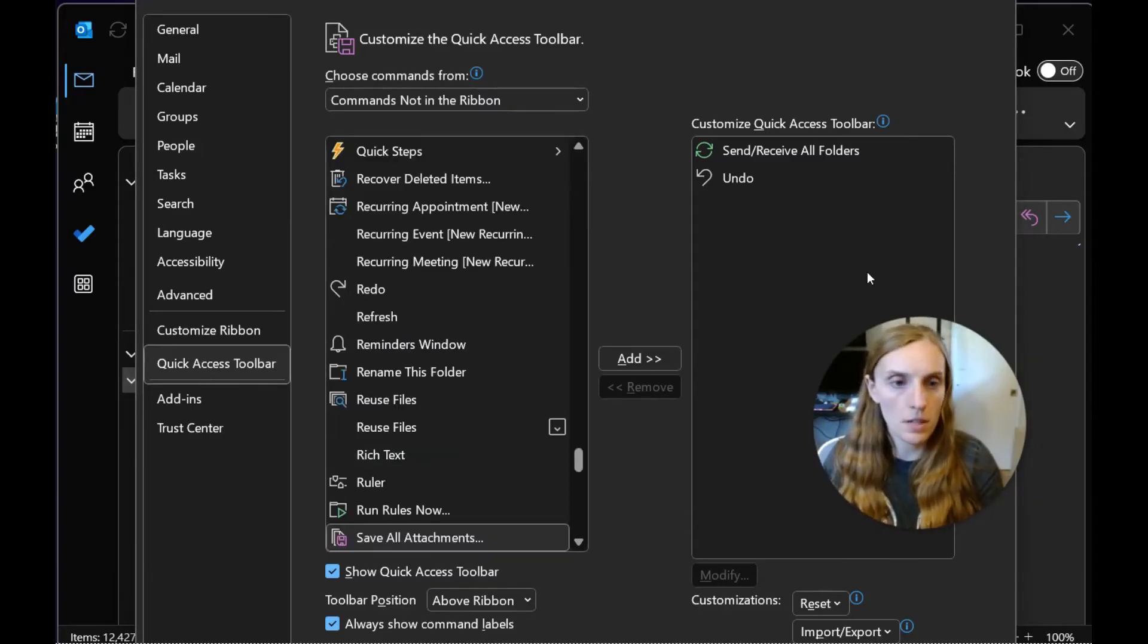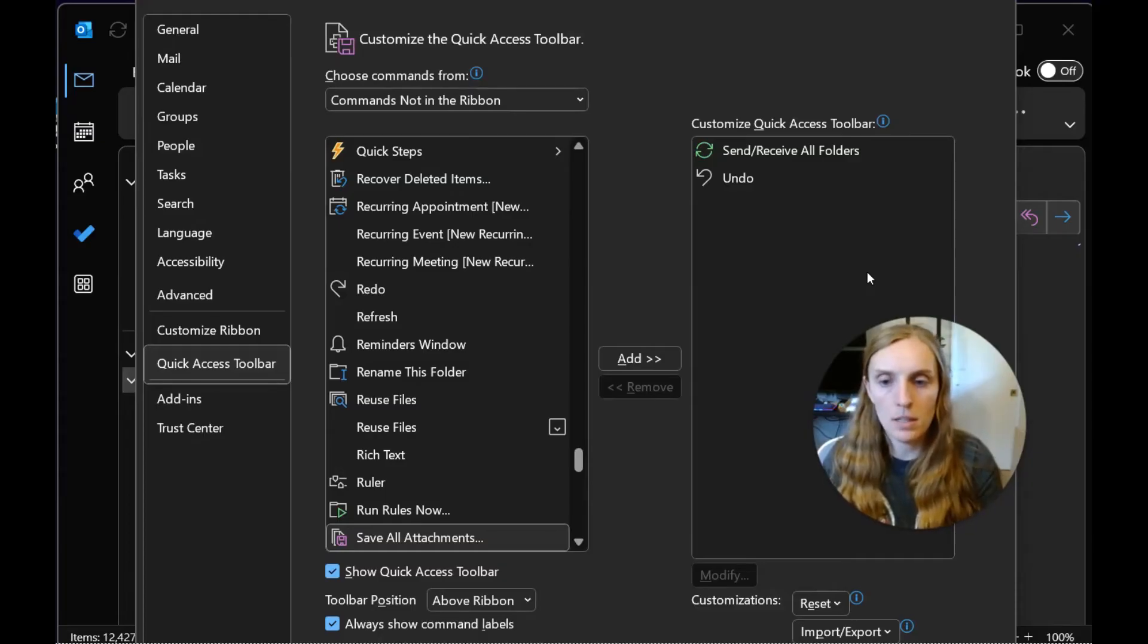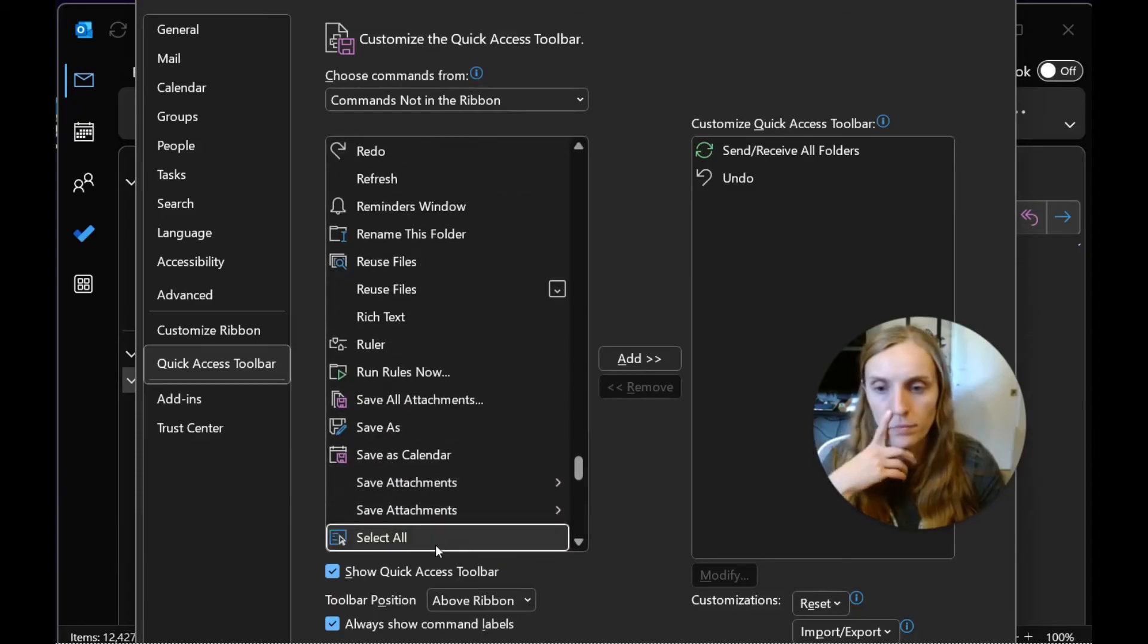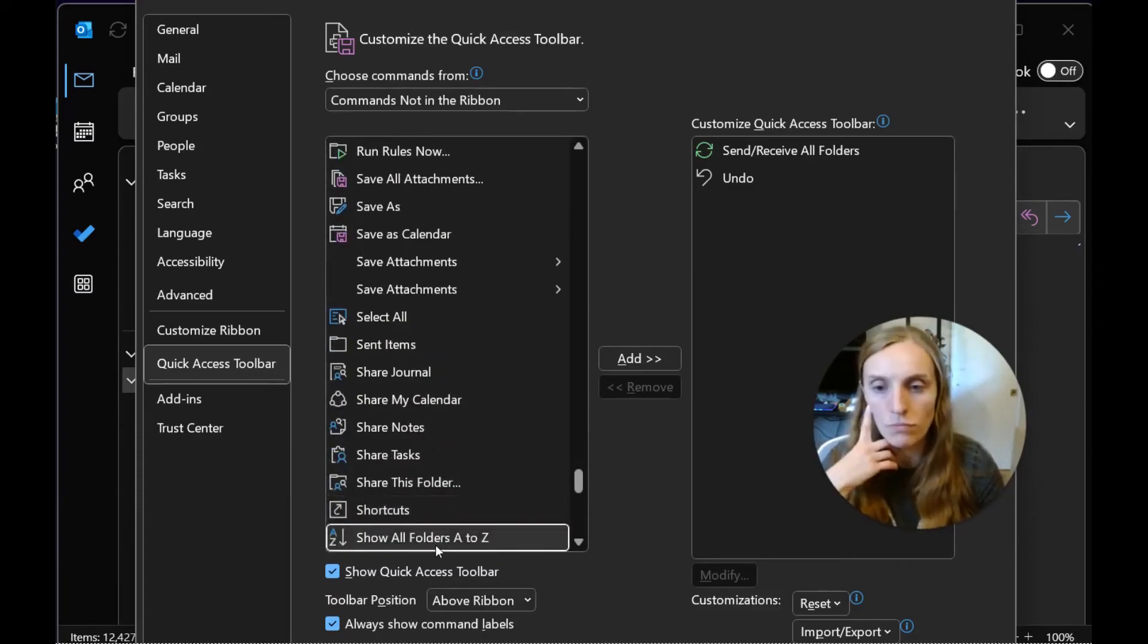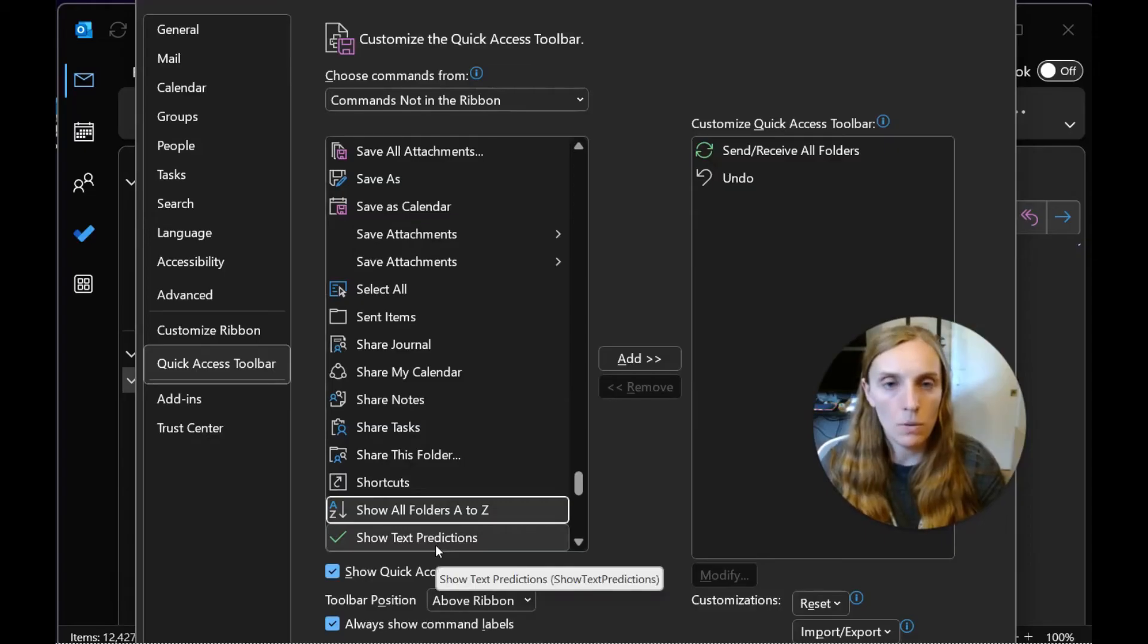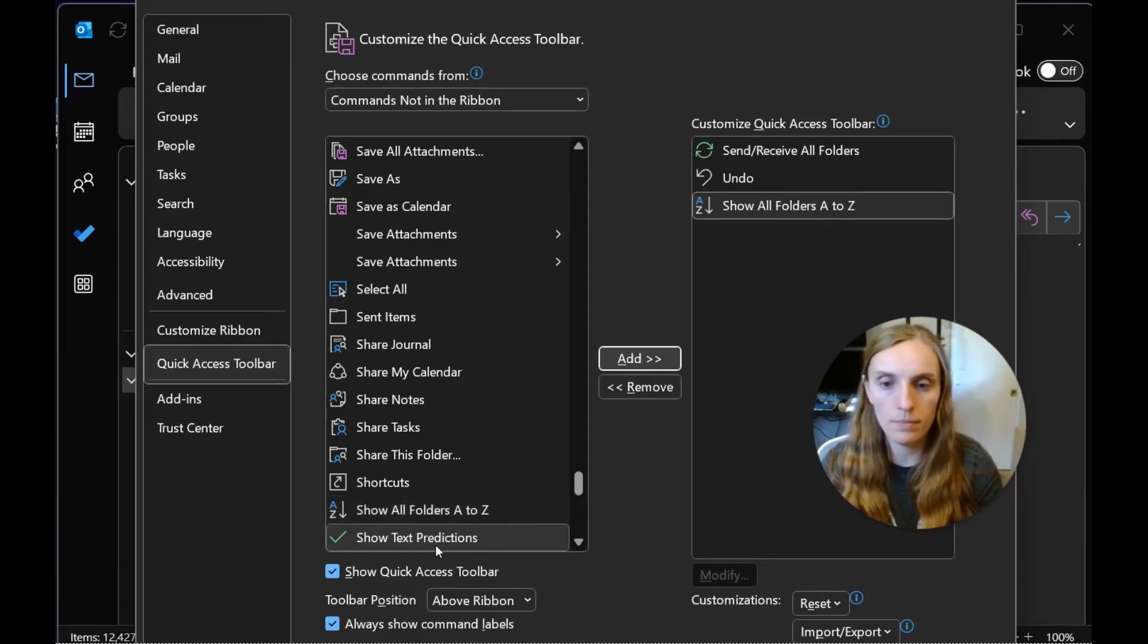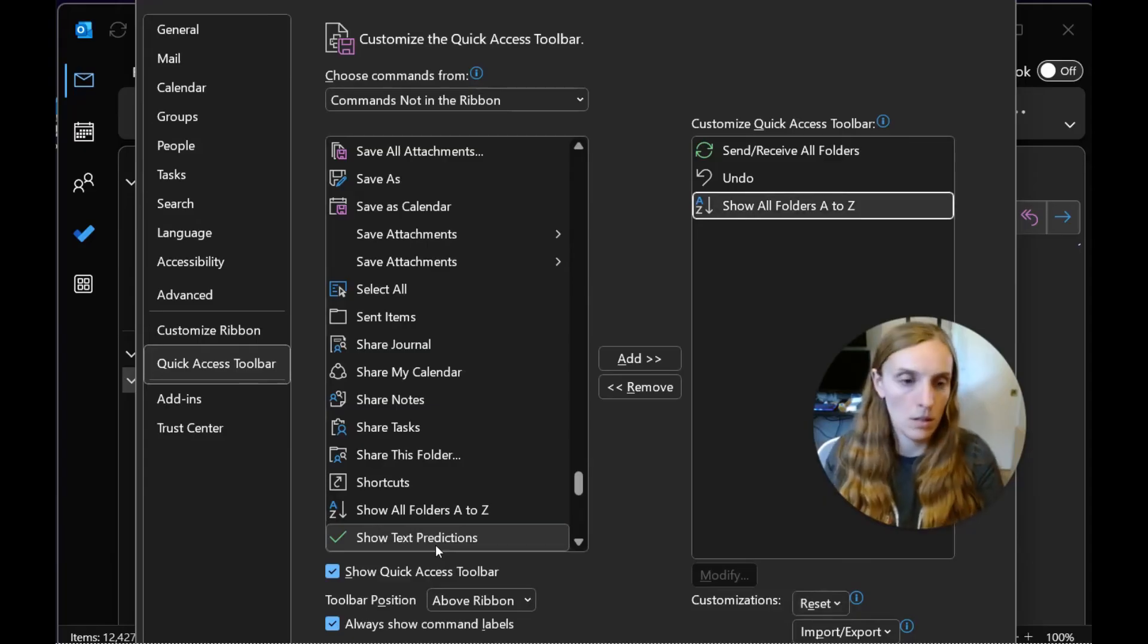From the first S option, arrow down until you get to the one you're looking for. Show All Folders A to Z. Once you've got it highlighted, tab over a couple times to Add, then tab over again until you get to OK.